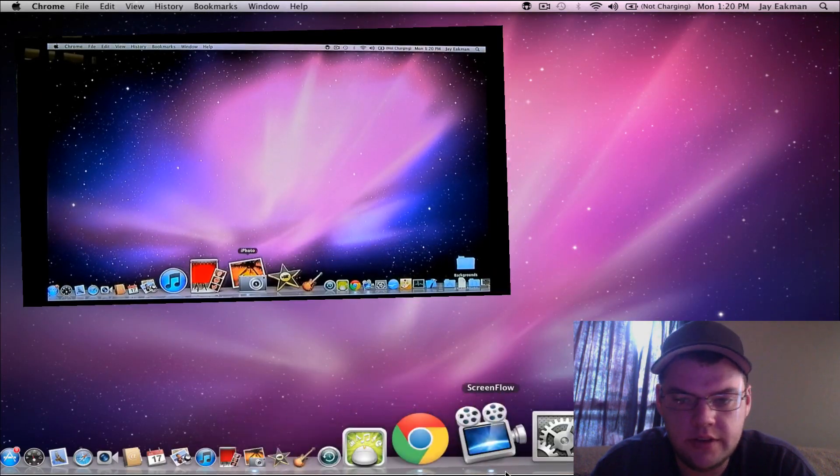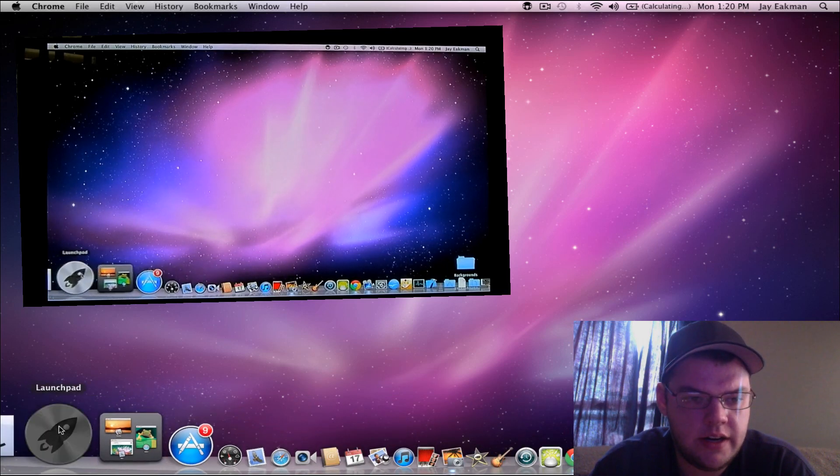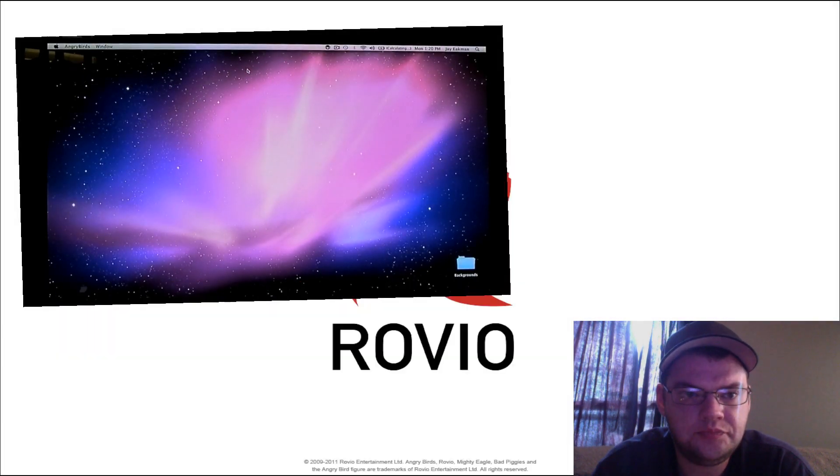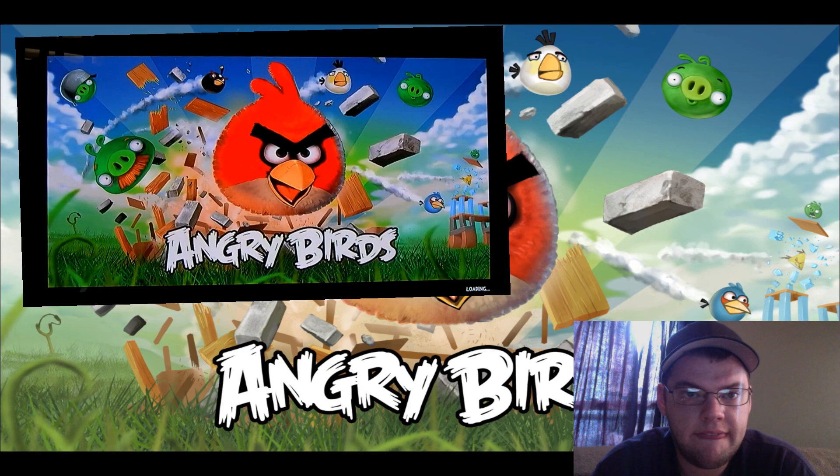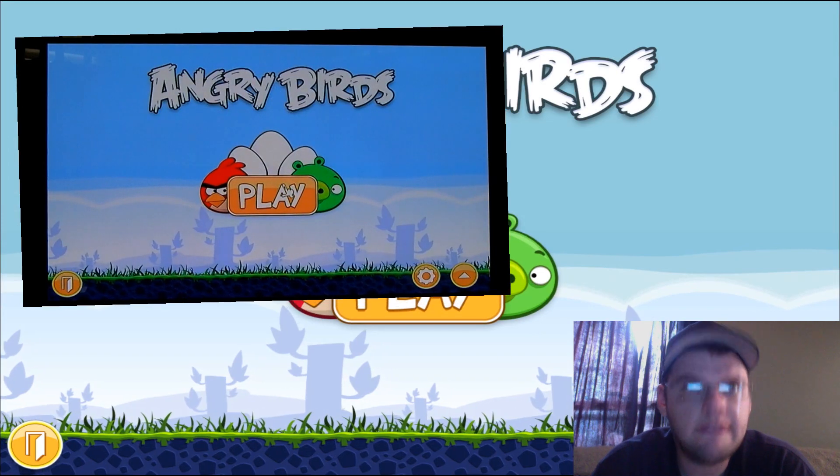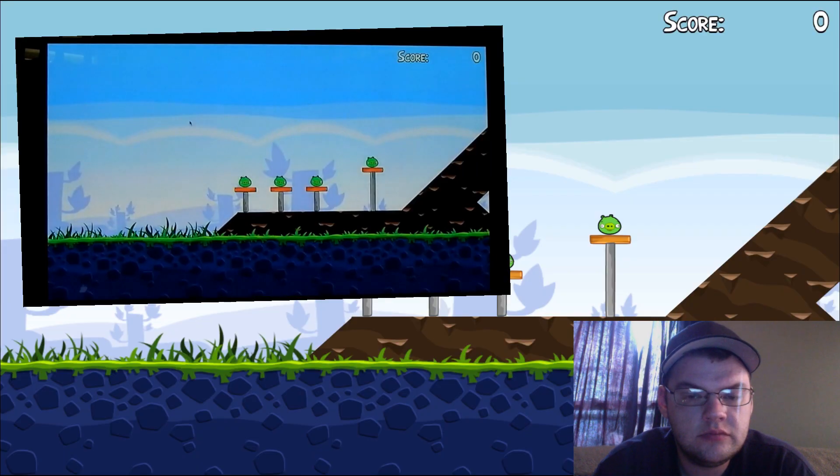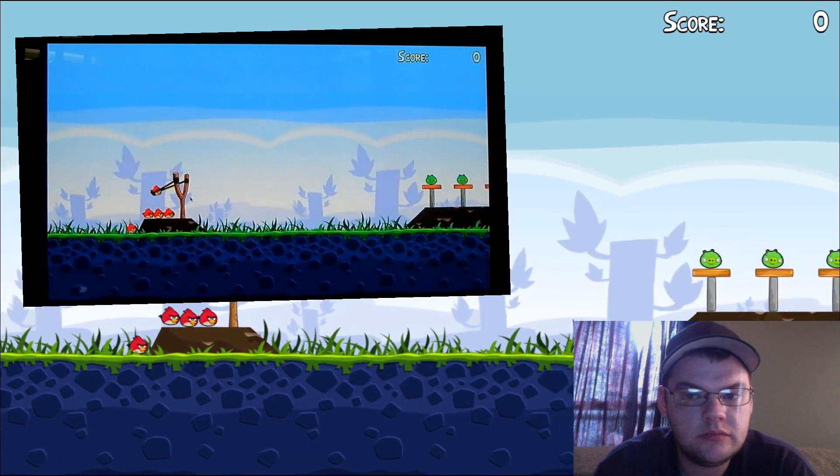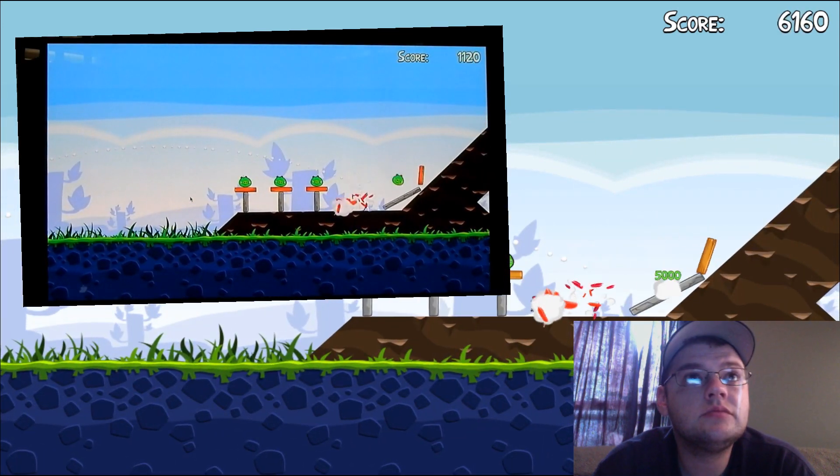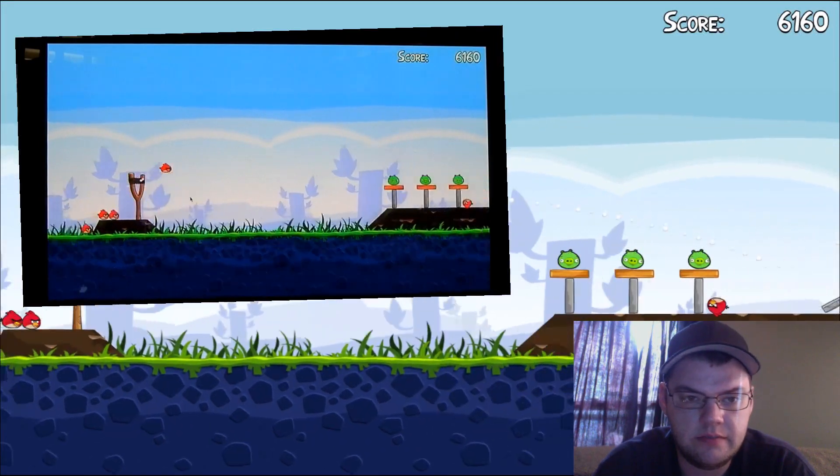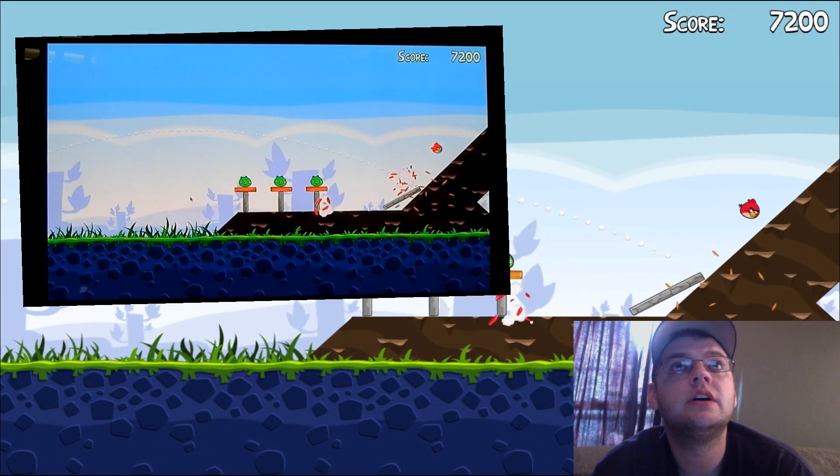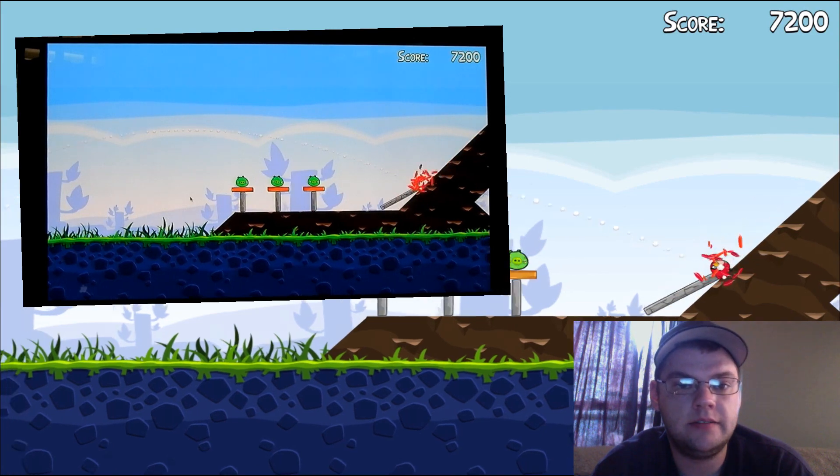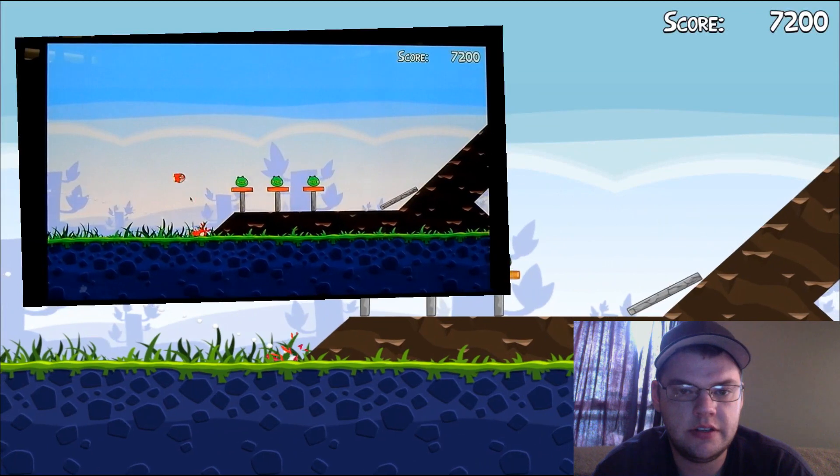Let's try a game real quick - we'll do Angry Birds. Once again, the picture looks good. The responsiveness - I'm not very good at Angry Birds, I guess. There we go. That's basically how that would look.